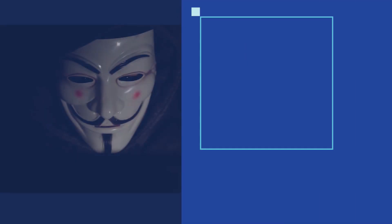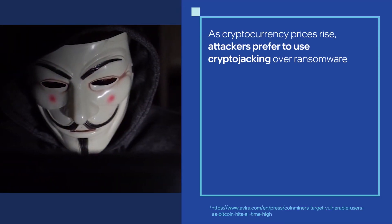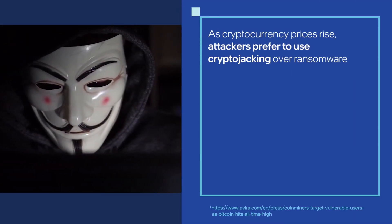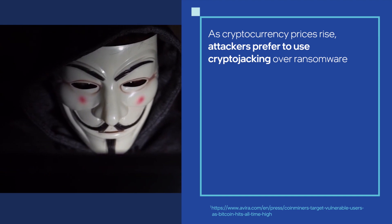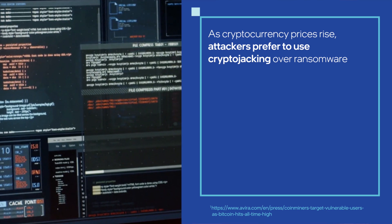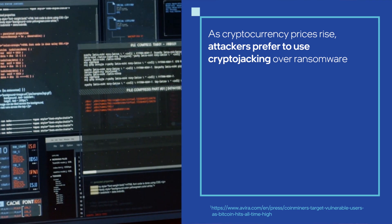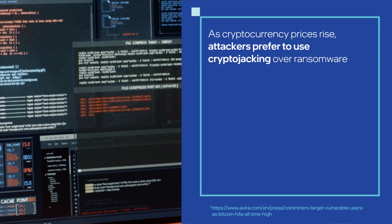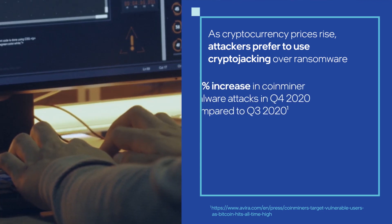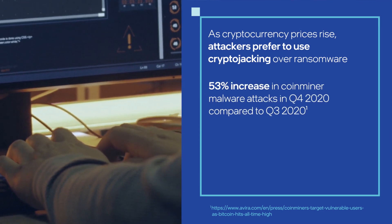In recent years, cryptocurrencies like Monero have increased in value, causing attackers to shift their focus to cryptojacking, resulting in a 53% increase in attacks.